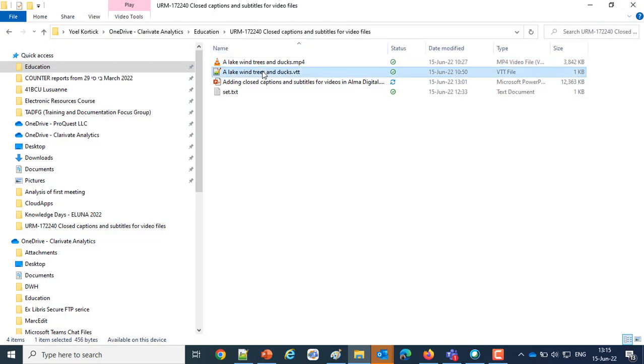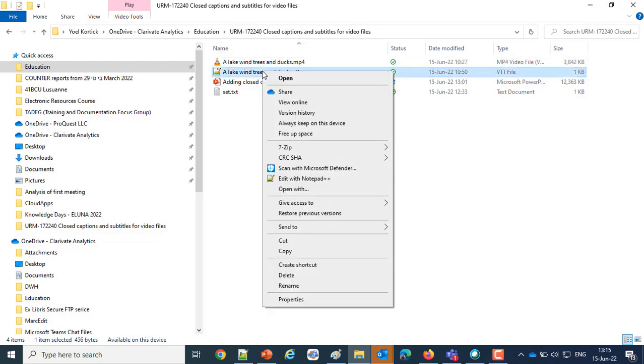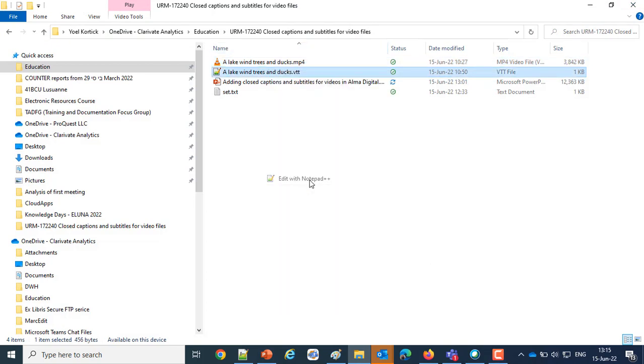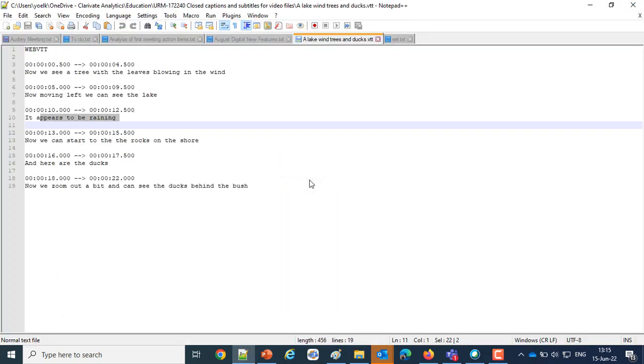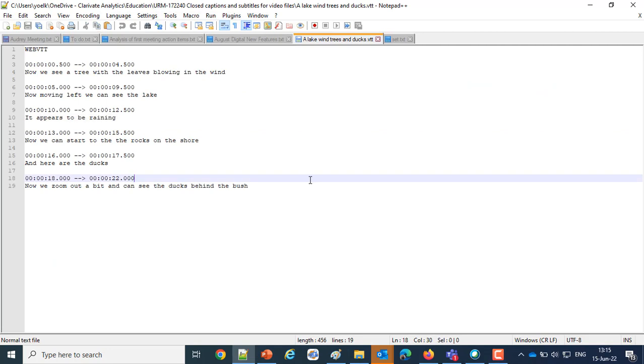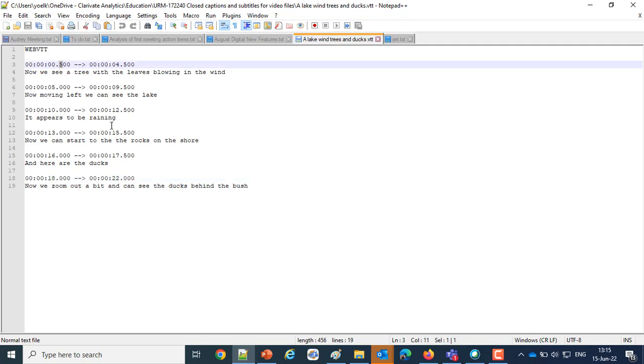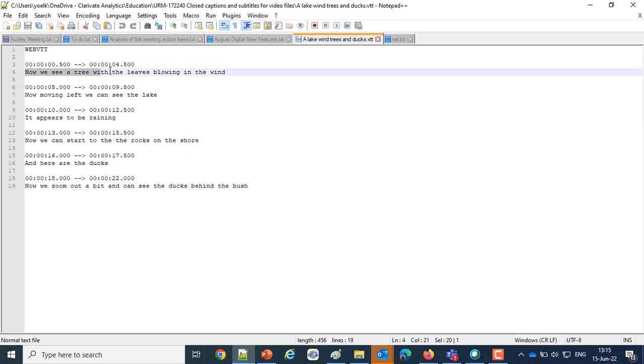Then we have a VTT file which I'll open here with Notepad++, and it's a standard VTT file which states, for example, at 0 seconds and 500 milliseconds until 4 seconds and 500 milliseconds, now we see a tree with leaves blowing in the wind.